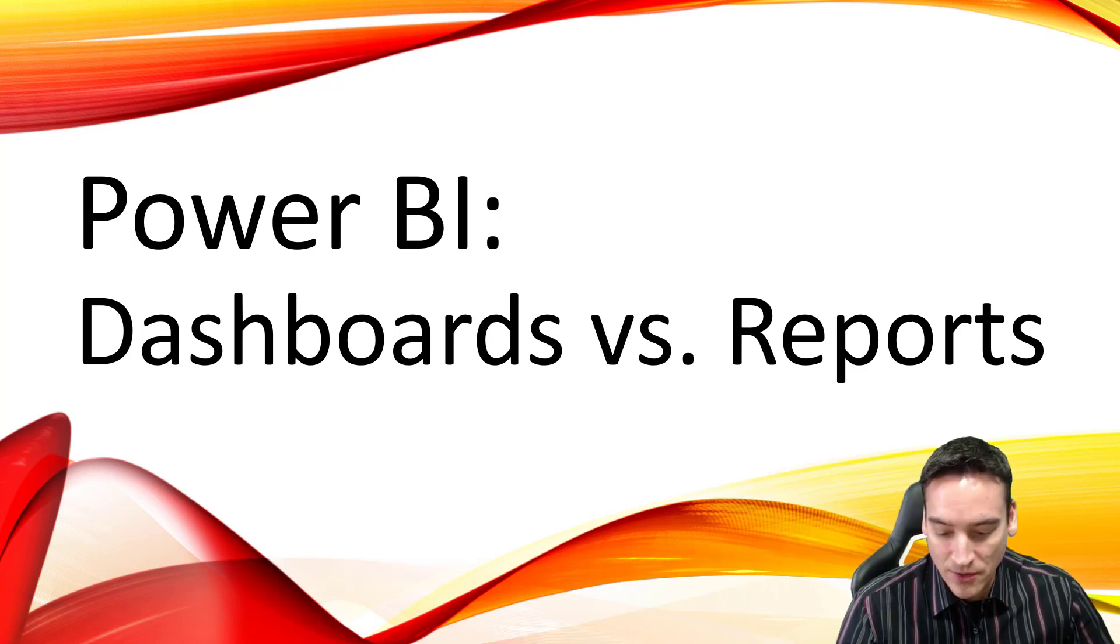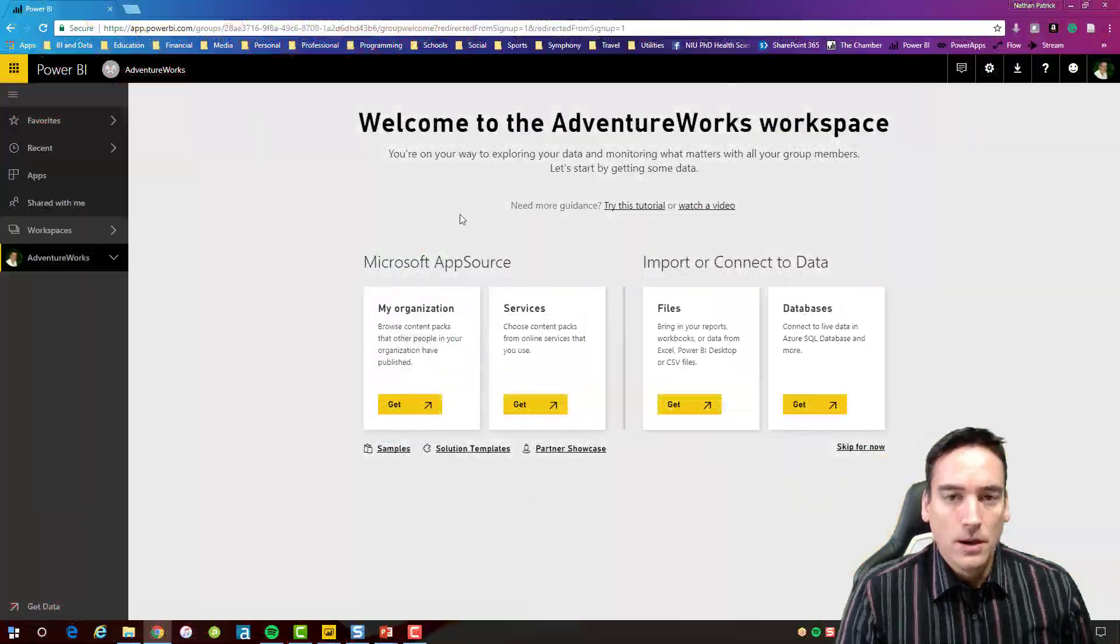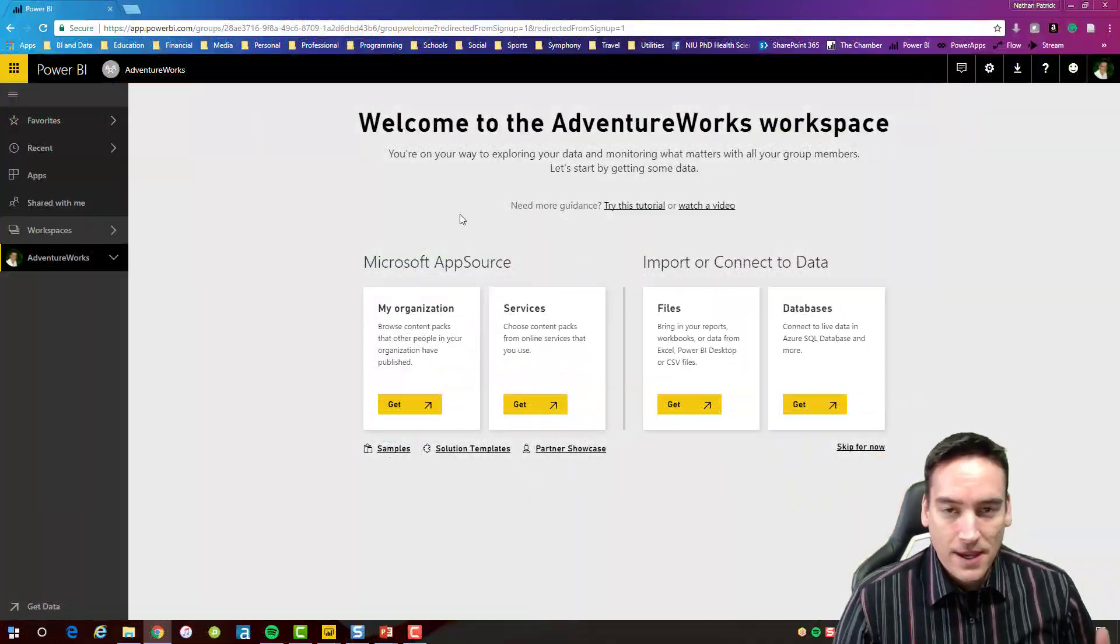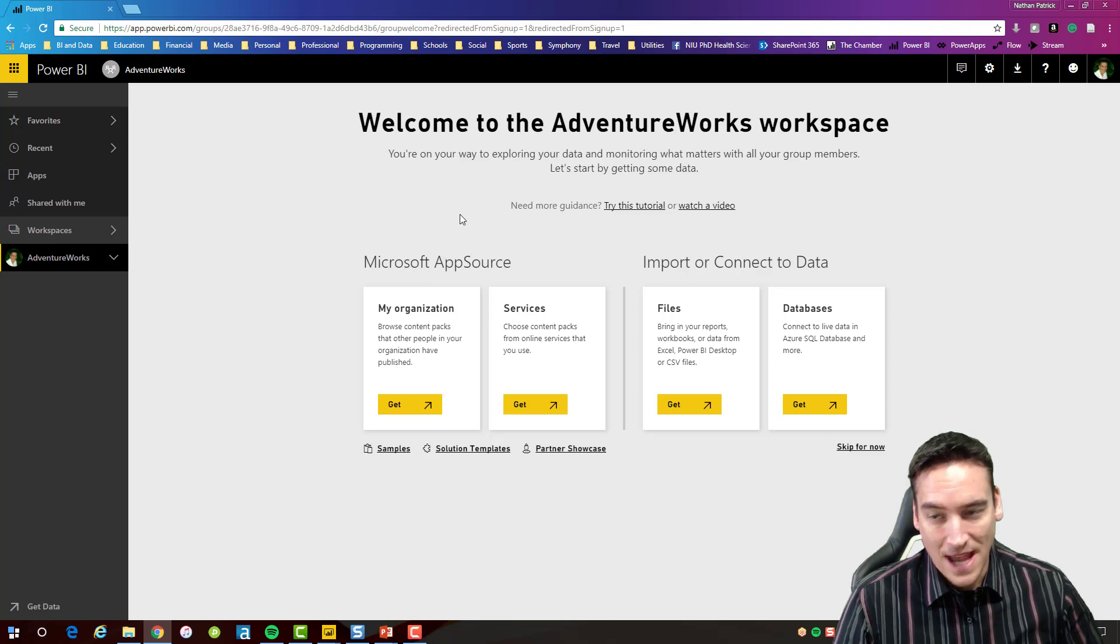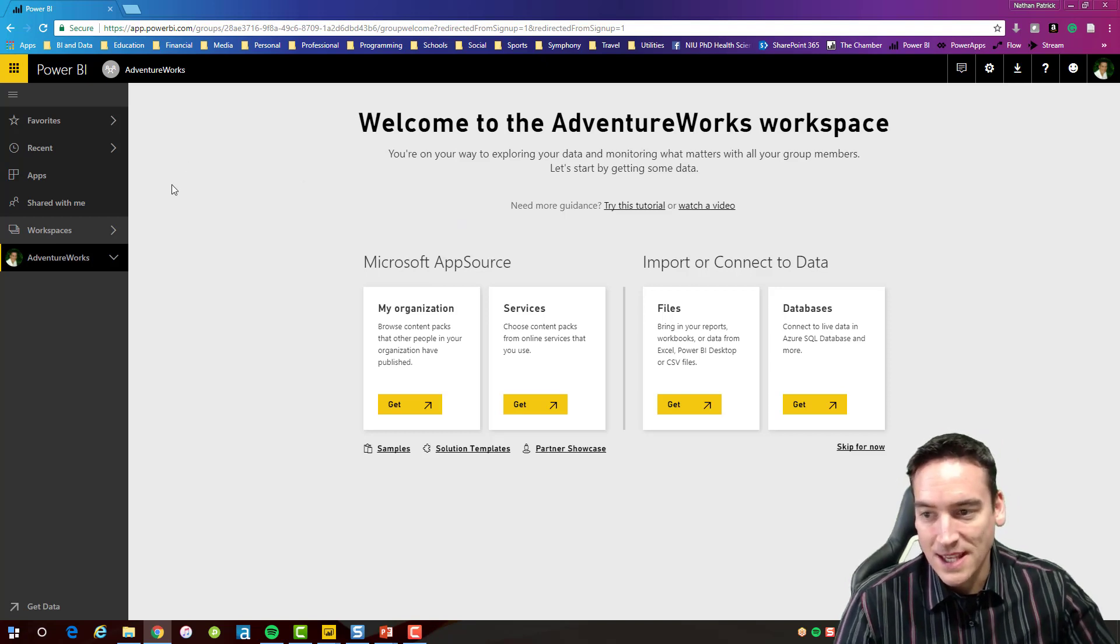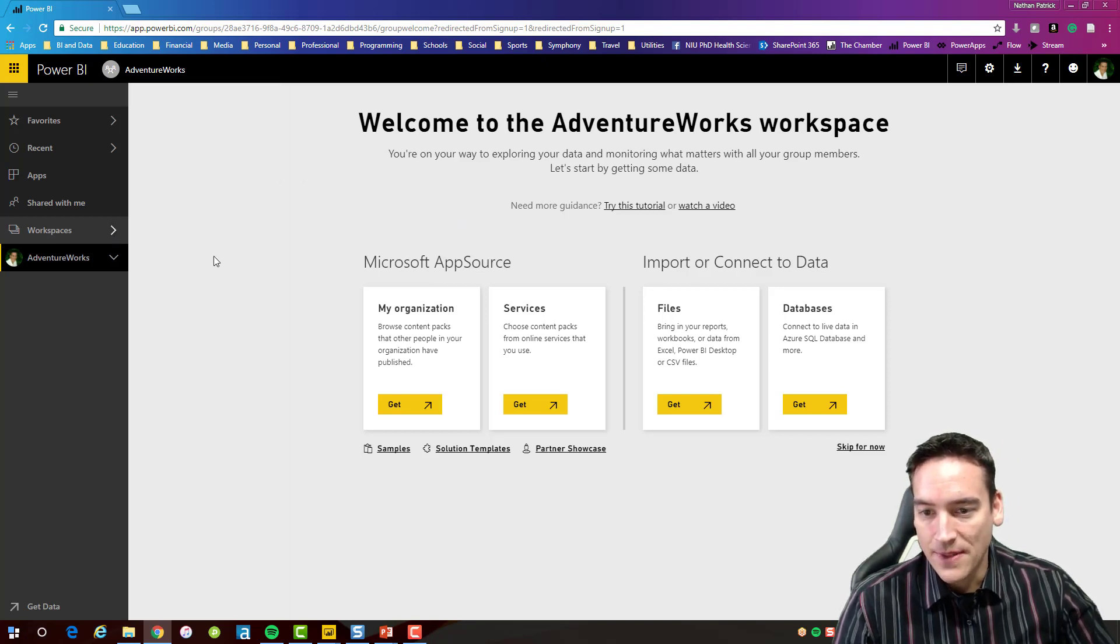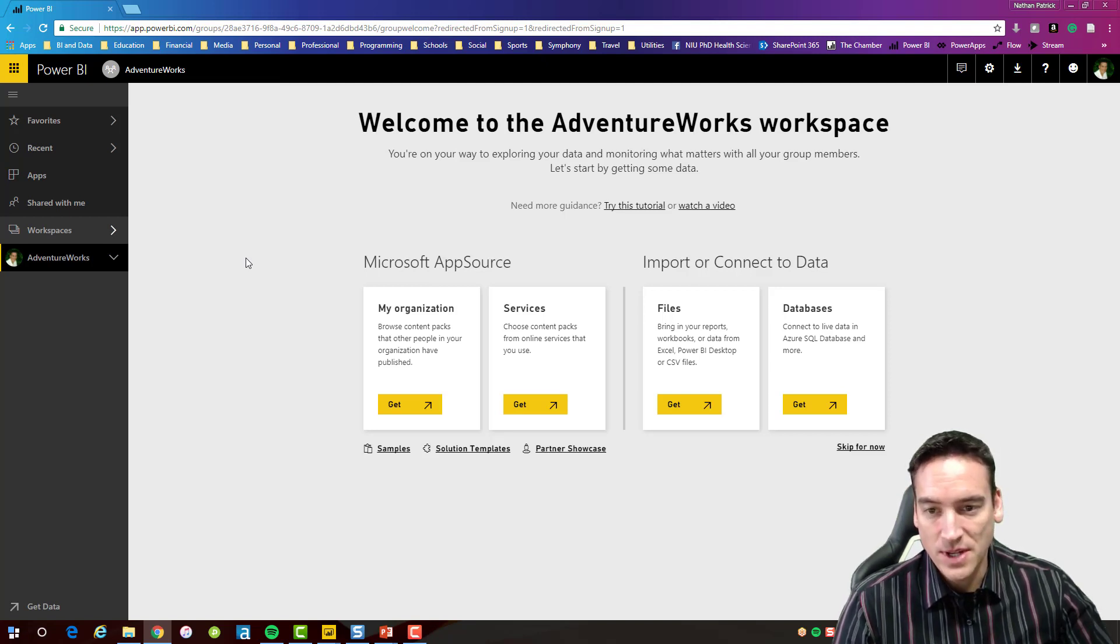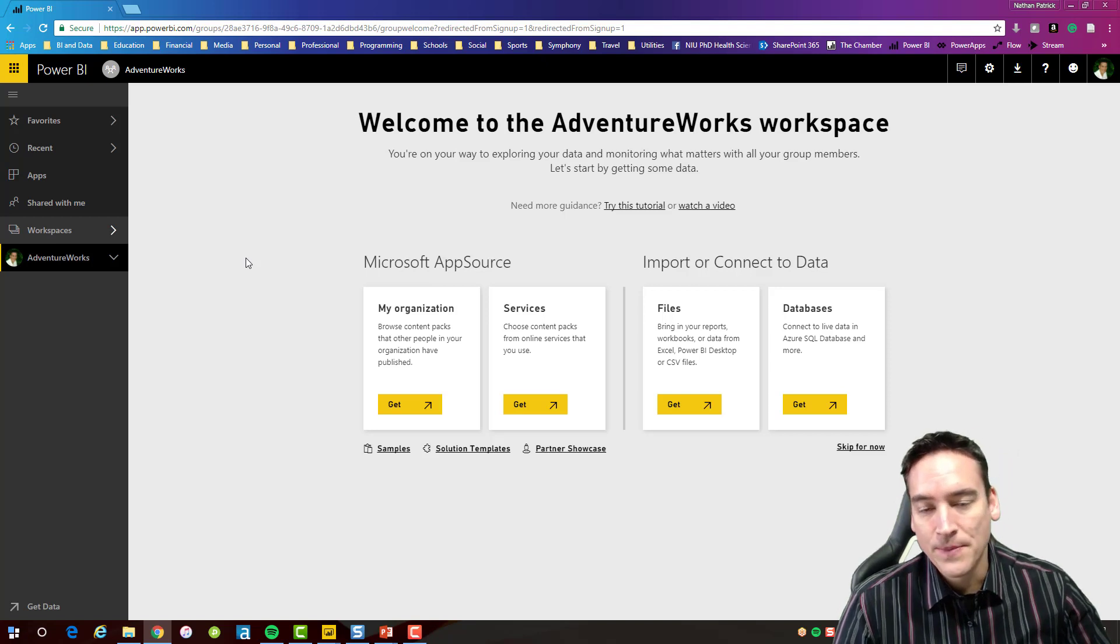So let's switch on over to Power BI. When I'm in Power BI and the workspace I've created is empty, in this case I've just created a workspace called AdventureWorks here, and there's nothing in this workspace. There's no reports, there's no data sets there. It's just empty. I get a blank screen.